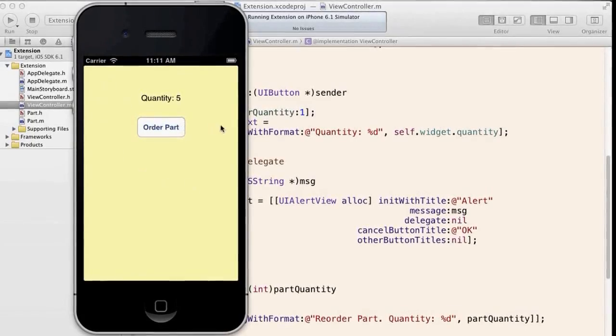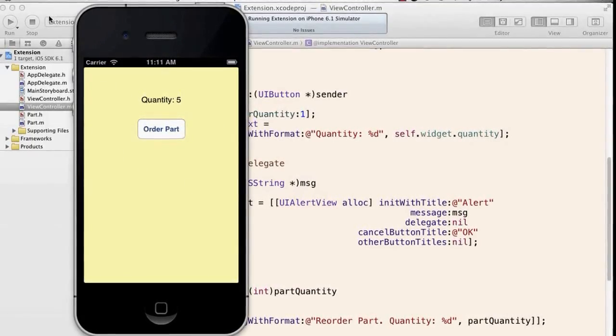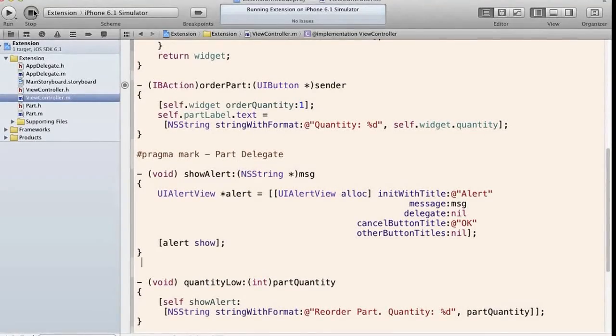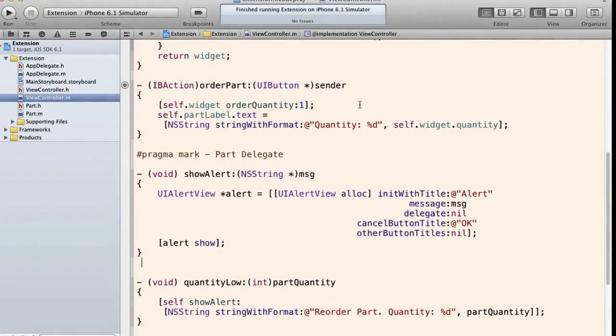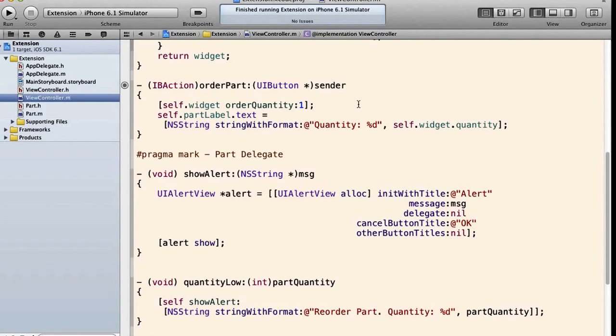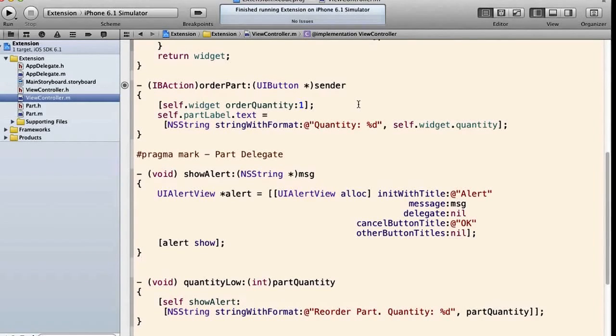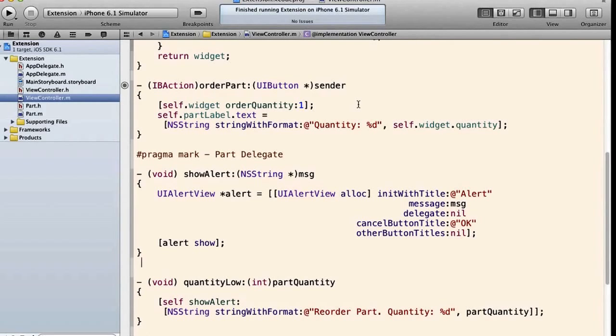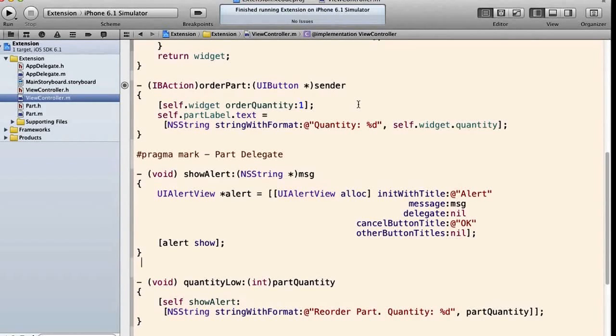And of course when we get down to 0 it'll give us both alerts, just as it did before. Now if you're coming from an object-oriented procedural language like C++ or Java, where we have many more modifiers than we seem to have here in Objective-C, you might be wondering...